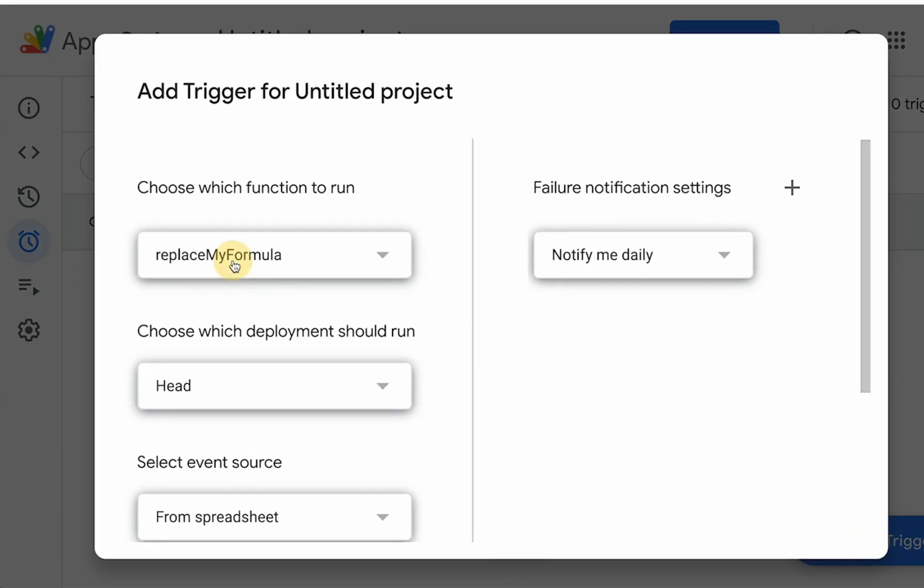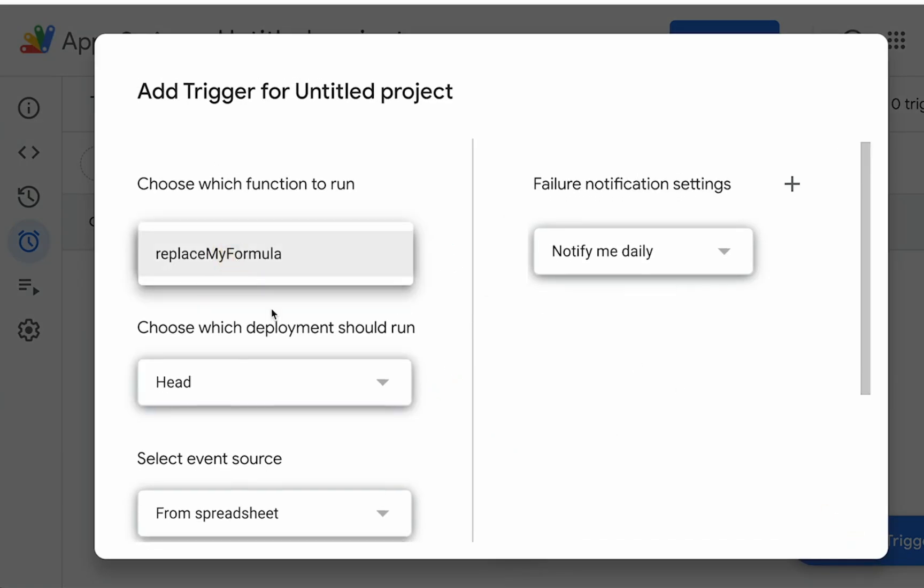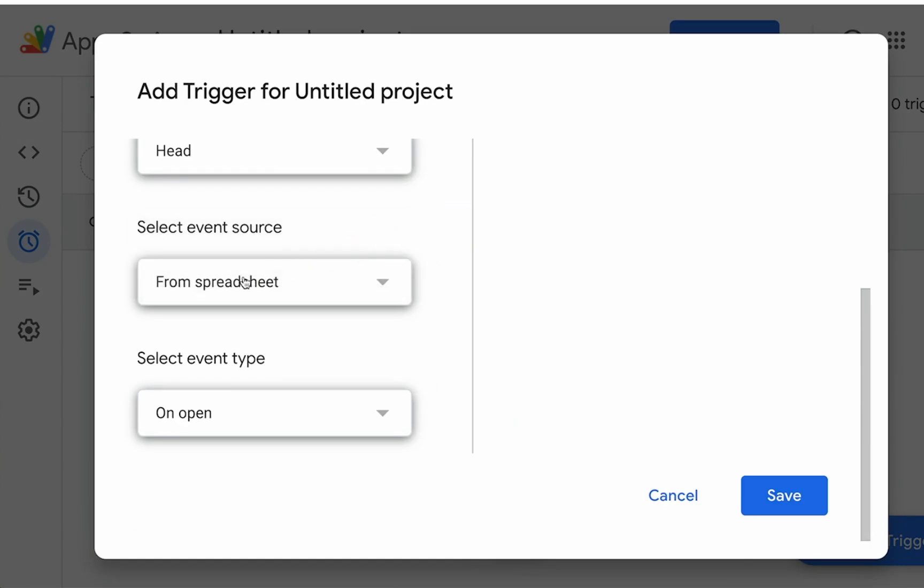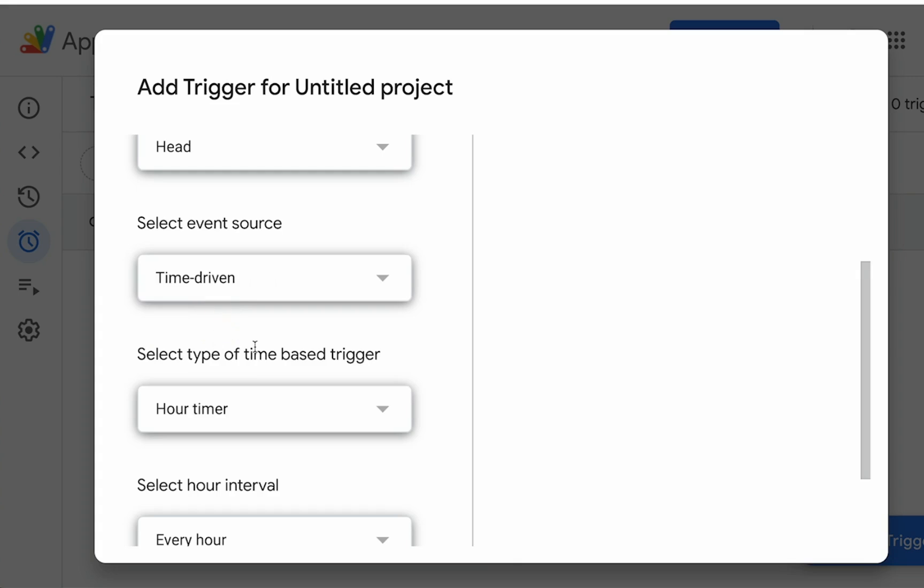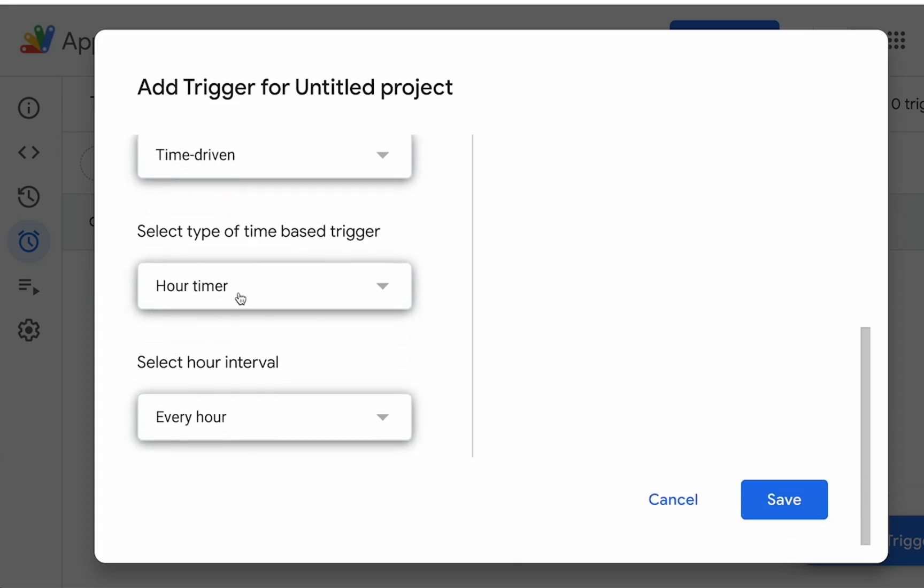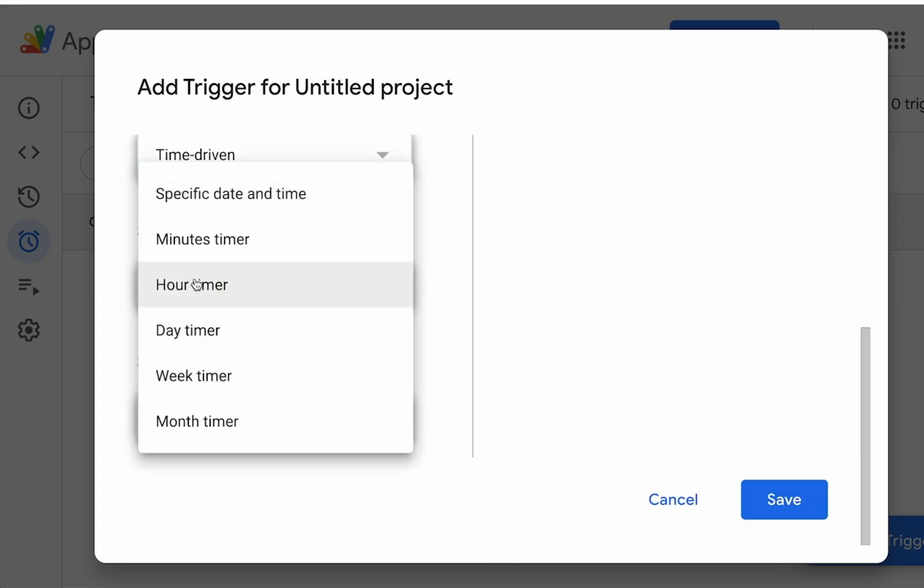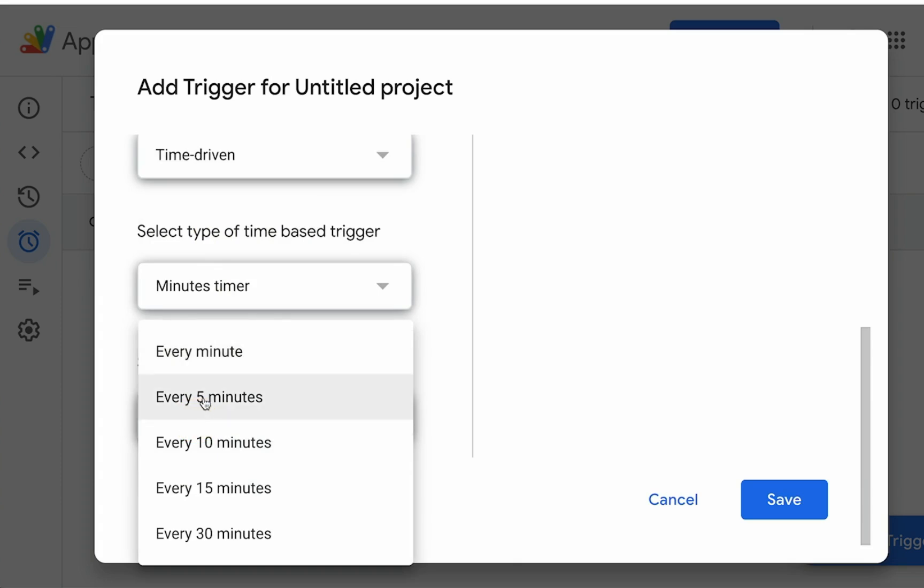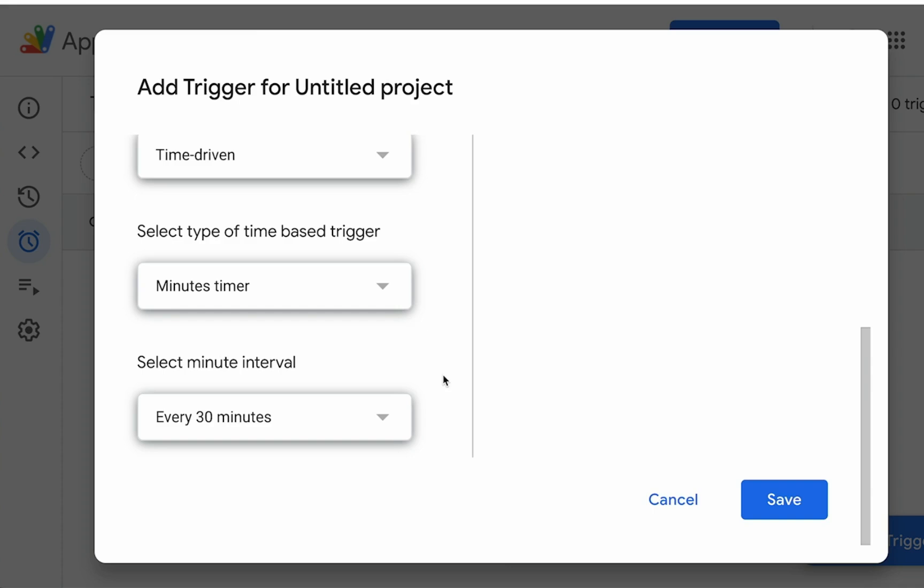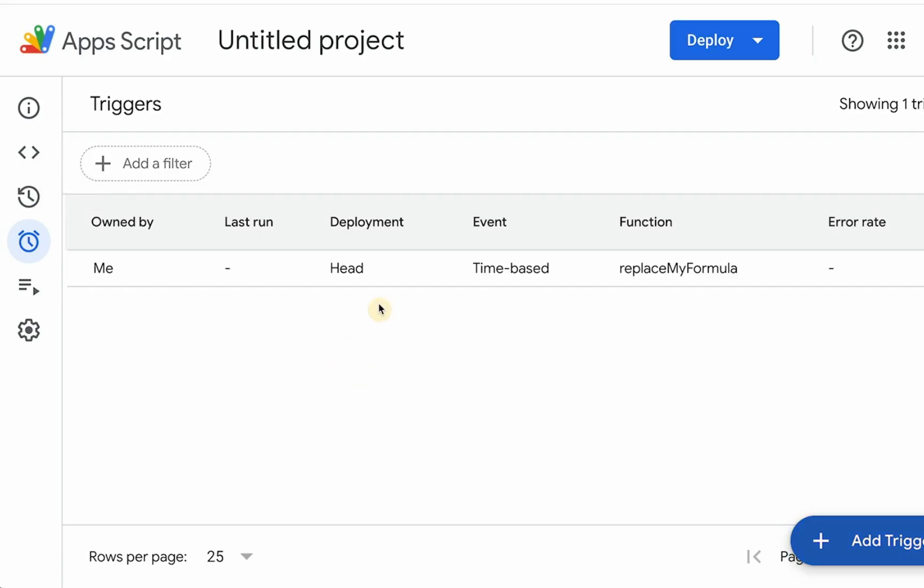Choose which function we're going to choose the function we have just written, which is replaceMyFormula. And instead of a spreadsheet as the event source, we're going to choose time driven. Time driven has a lot of options here. We are going to actually use minutes and we can do it every minute, every five minutes, every 10 minutes, every, let's say every 30 minutes. So our formula doesn't leave our sheet unless you delete it. And then within 30 minutes, it's going to come back right away and we hit save.